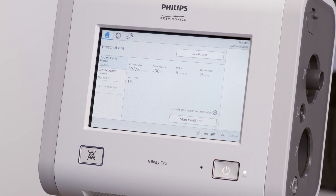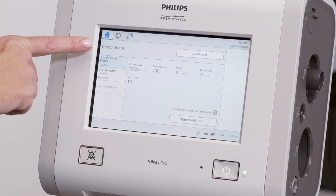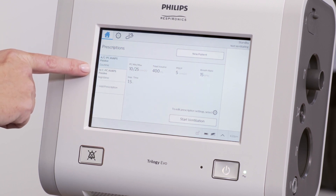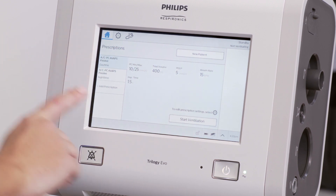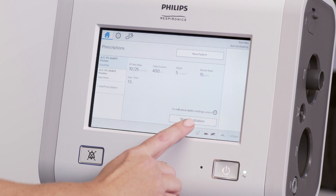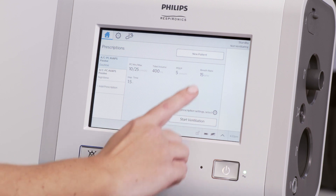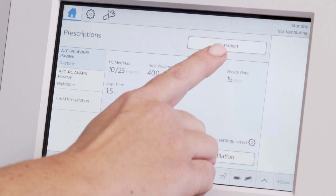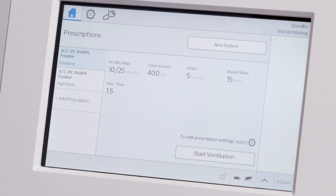While in standby on the home window, you can view the entered prescriptions on the left-hand side. On the bottom right of the window, find Start Ventilation. The New Patient option is in the top right section.